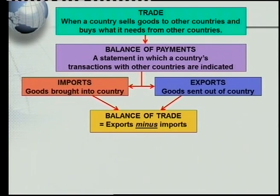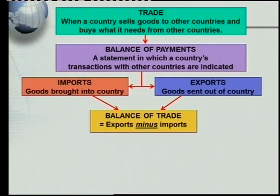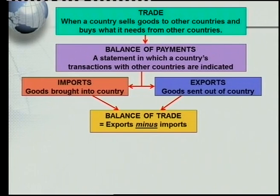Related to imports and exports is the concept of balance of trade. Balance of trade is your exports minus your imports — the money earned from exports minus the money paid to other countries for imports. This works like your salary: if you pay out too much you end up with a deficit, but if you spend less than you earn you have money left over.